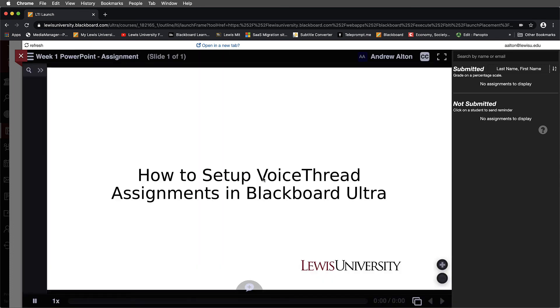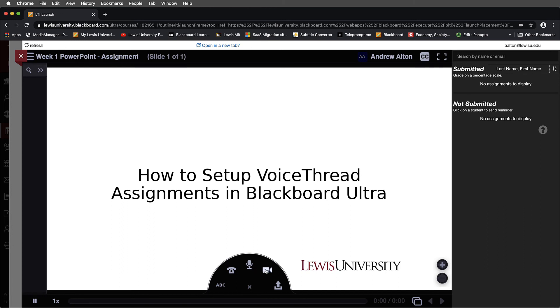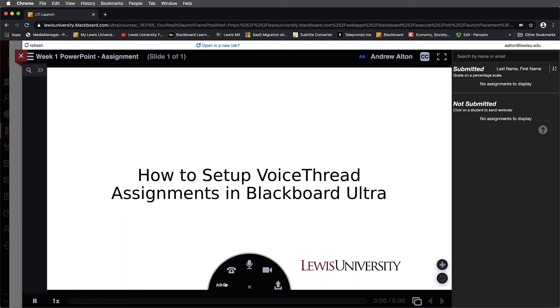I'll go ahead and select this. And you can see that here I have a slide presentation. And notice that I am the person that is in the driver's seat here as the content creator for this. And if I wanted to leave some comments over this, I could do that. And I could choose to either record a video comment, or I could choose to do a microphone audio comment, or a phone comment, or even text throughout here.